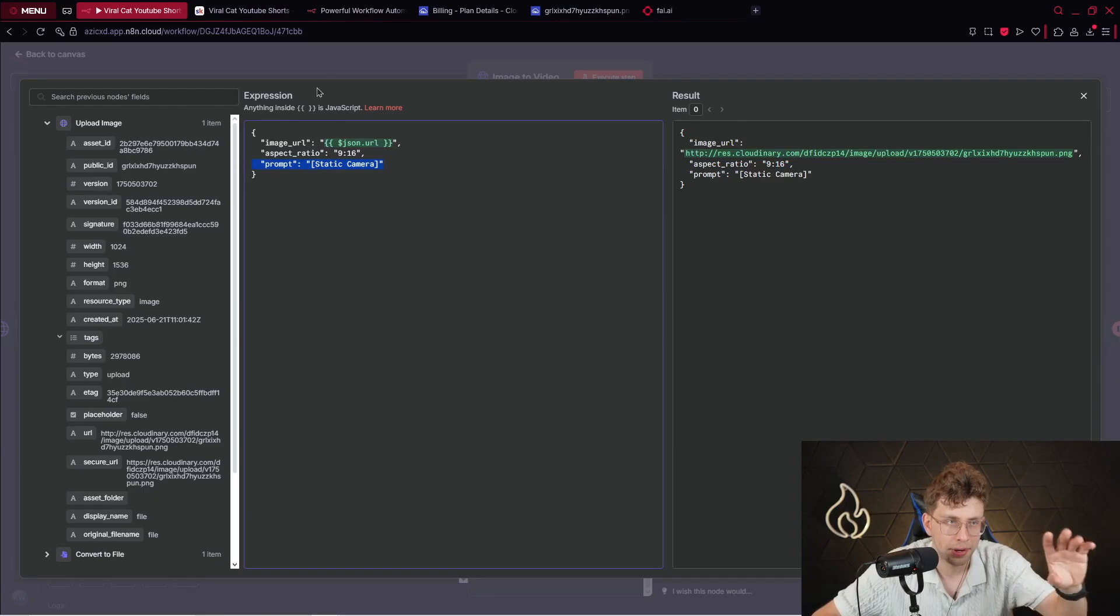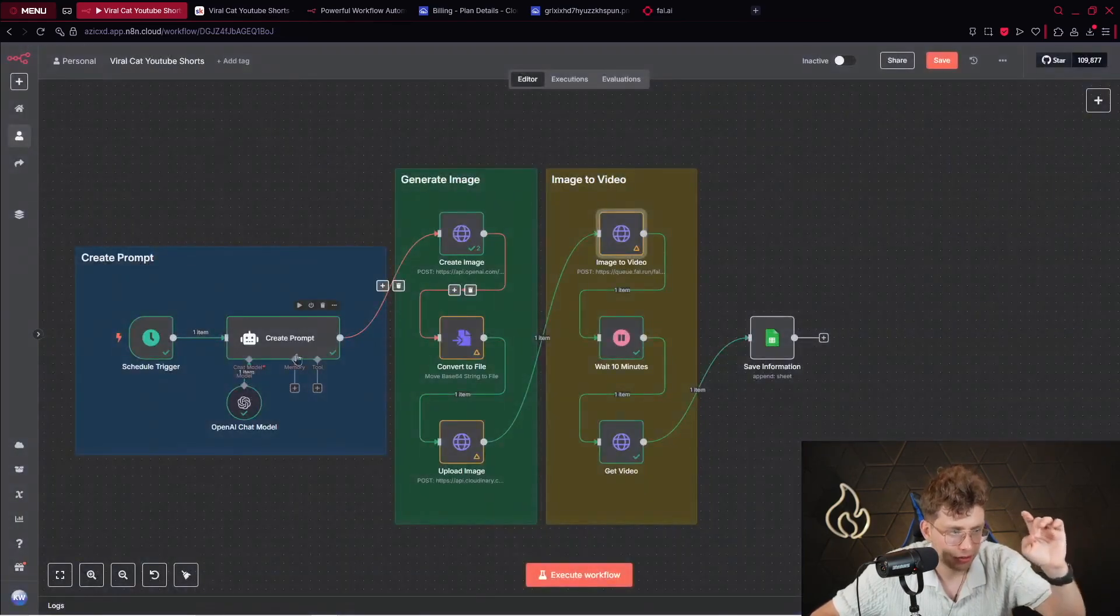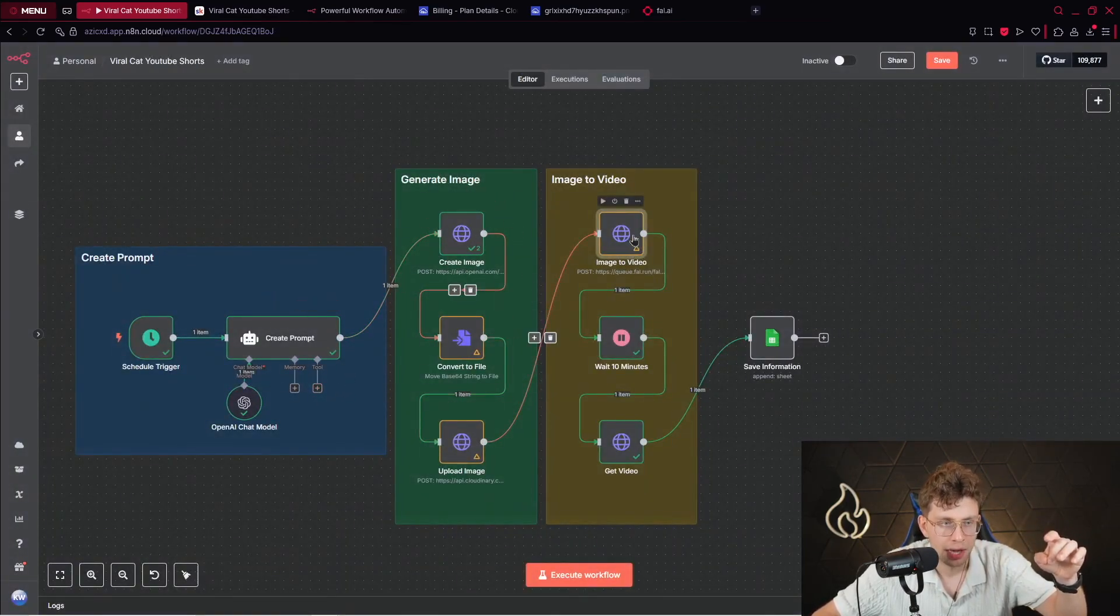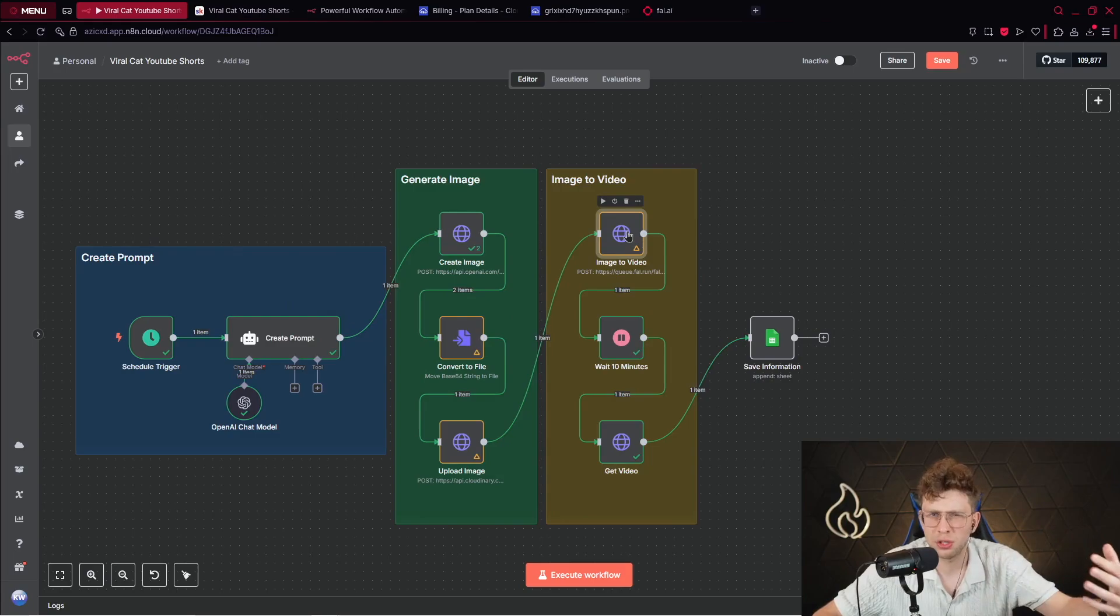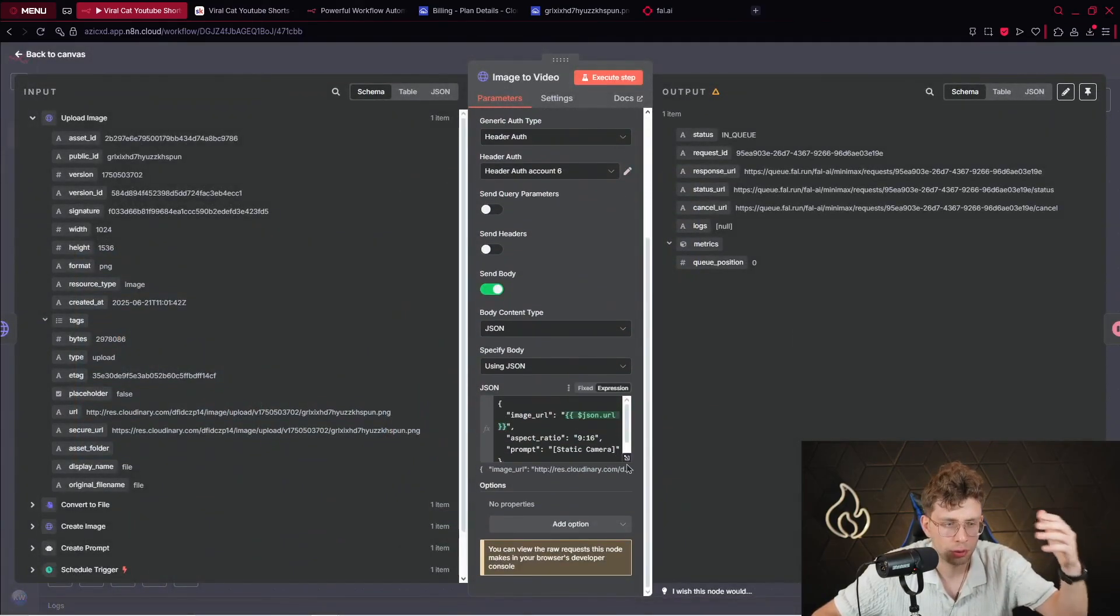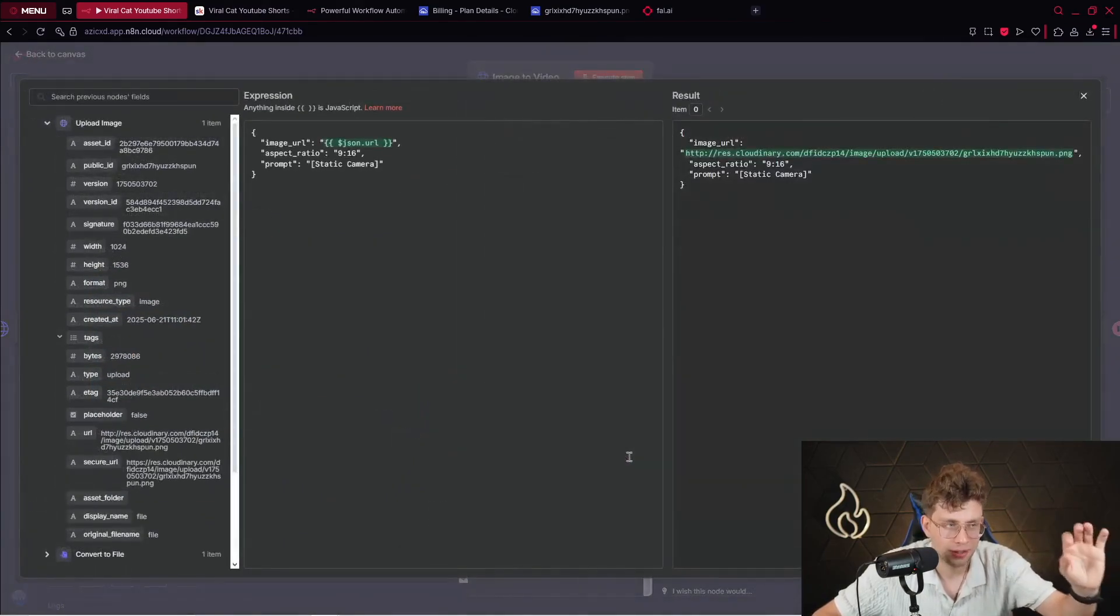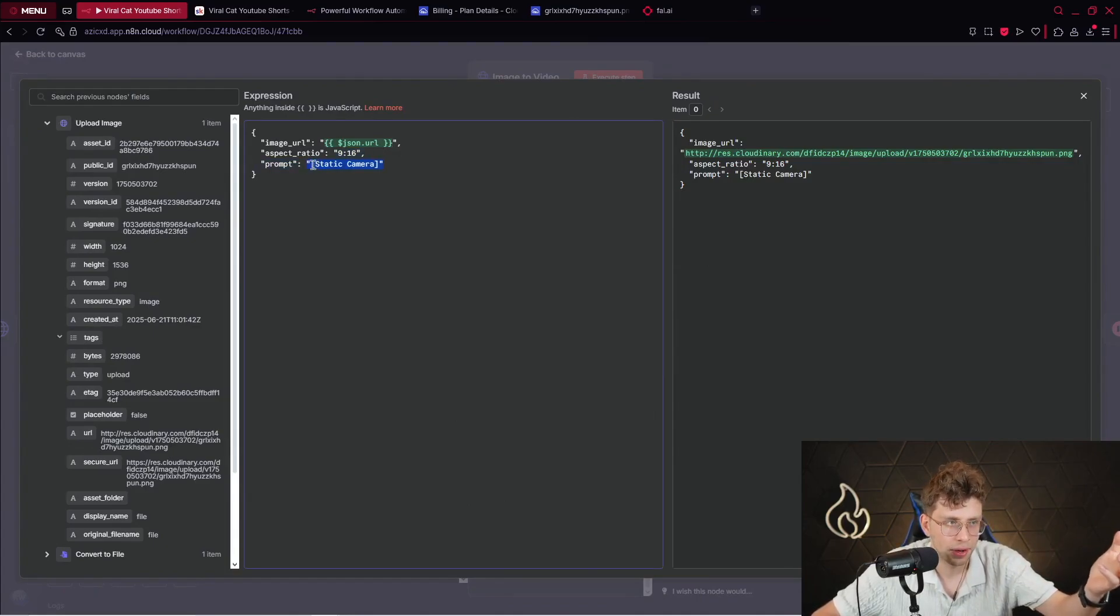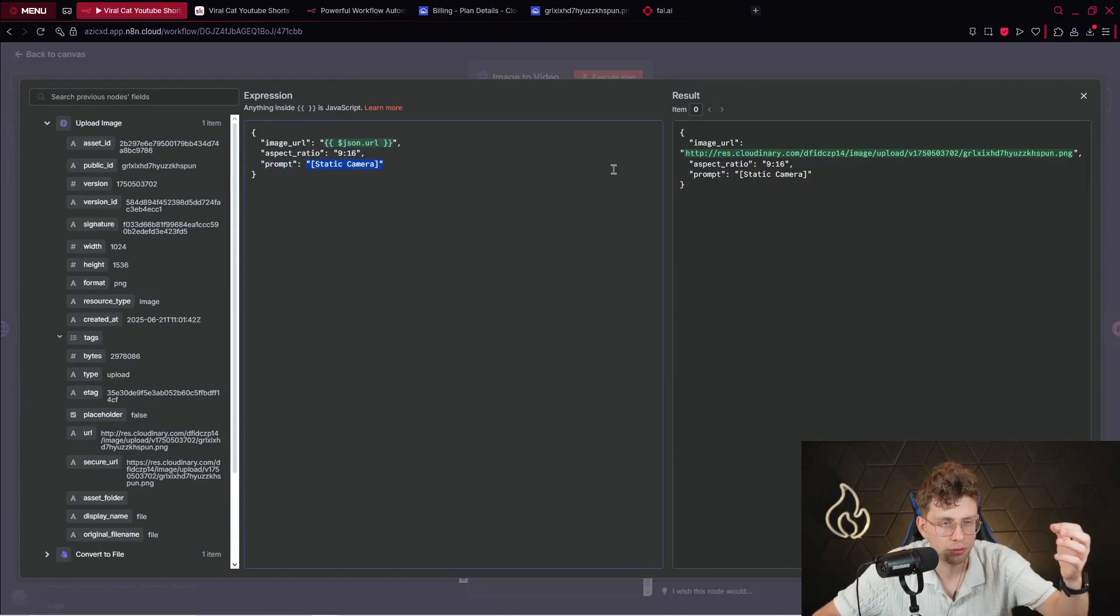And for the prompt, remember, with this AI agent, we created only the prompt for an image. However, for the video, we don't need to have it. We just want to animate this specific image. So, the prompt is only the static camera. Okay? It's pretty straightforward.